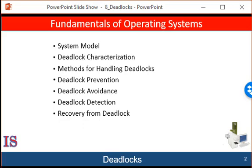We discussed this issue briefly in Unit 6 as a form of a liveness failure. There, we defined deadlock as a situation in which every process in a set of processes is waiting for an event that can be caused only by another process in the set. In this unit, we discuss methods that application developers, as well as operating system programmers, can use to prevent or deal with deadlocks. Although some applications can identify programs that may be deadlocked, operating systems typically do not provide deadlock prevention facilities, and so it is the responsibility of the programmers to ensure that they design deadlock-free programs.